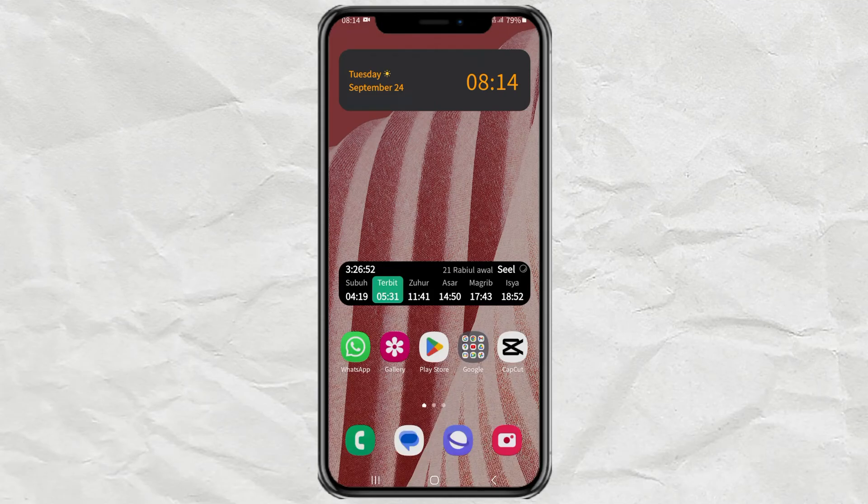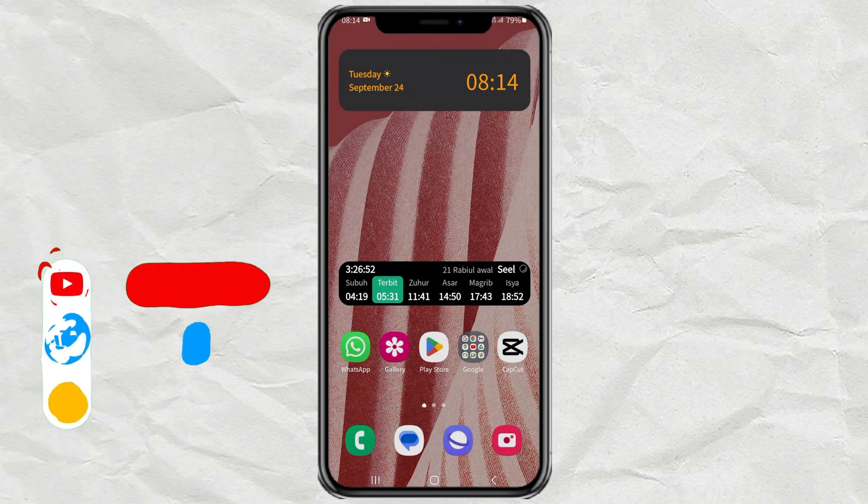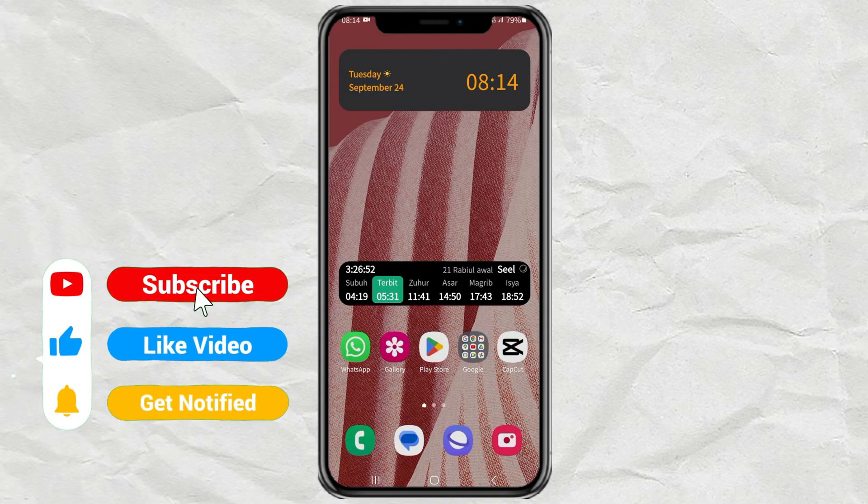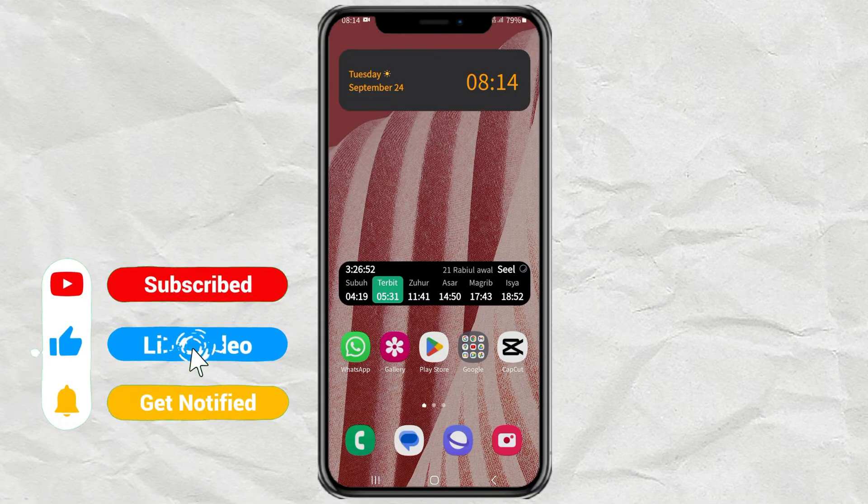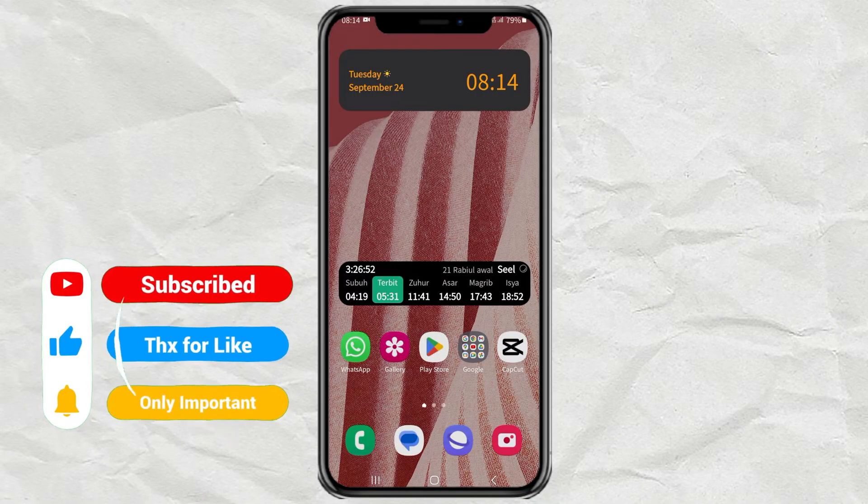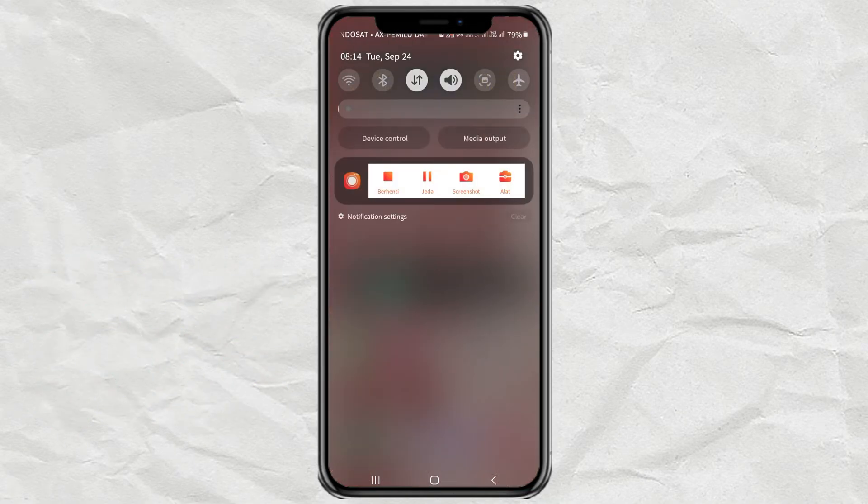Hi, do you want to change the default app to open a file on your Android phone? Here are the steps you can try. Here I am using a Samsung phone as an example, and for other Android phones the tutorial must be the same. Start by opening the settings.